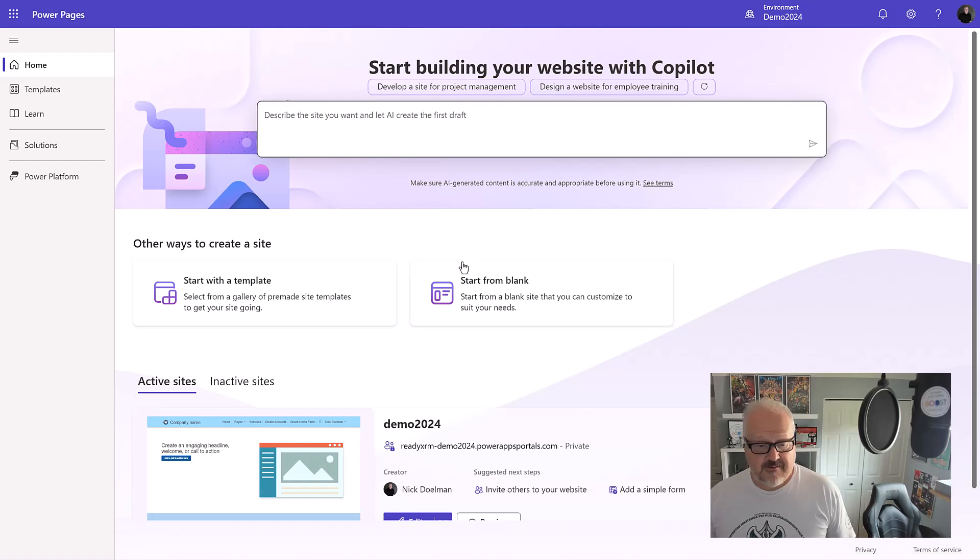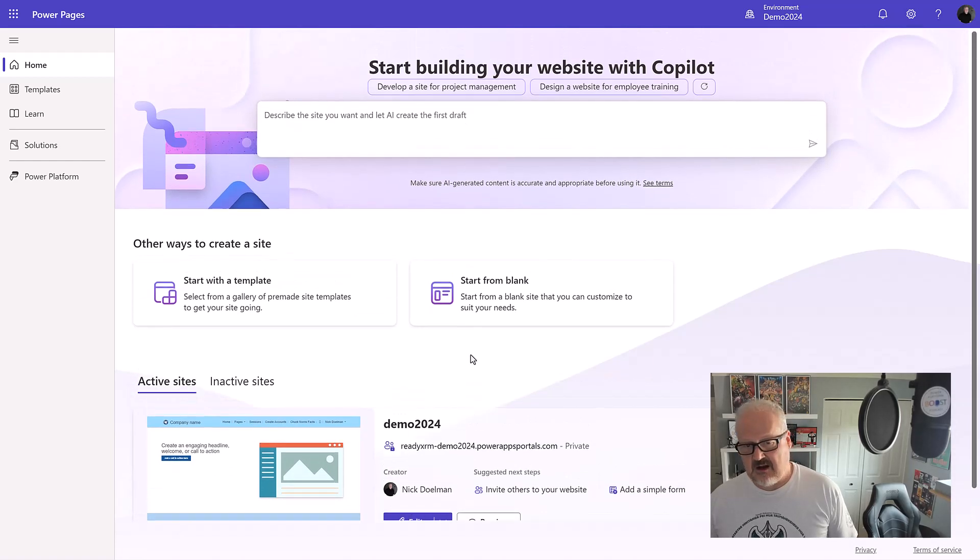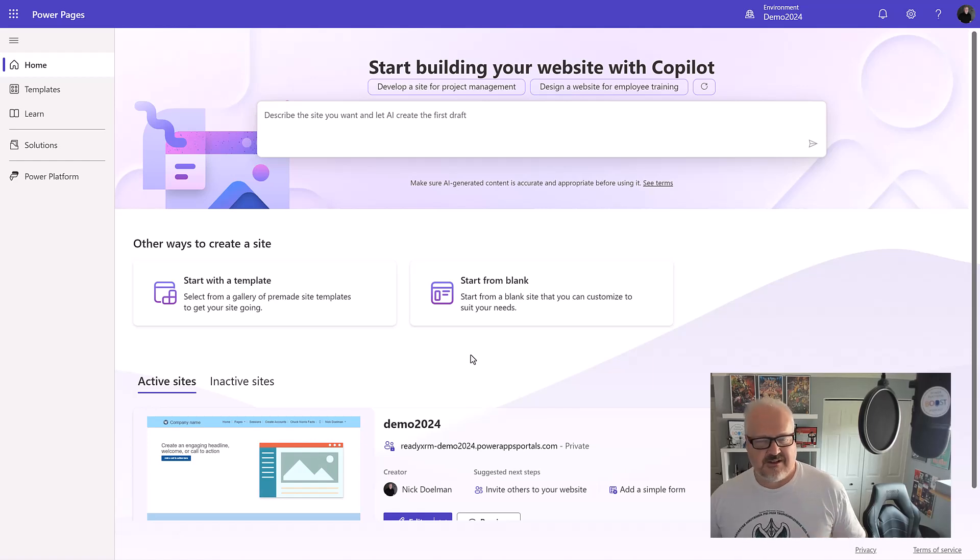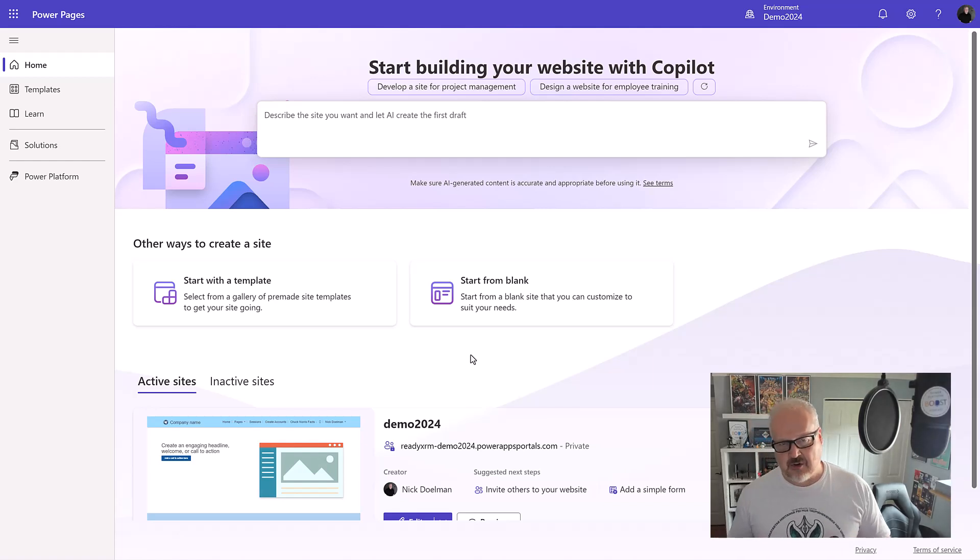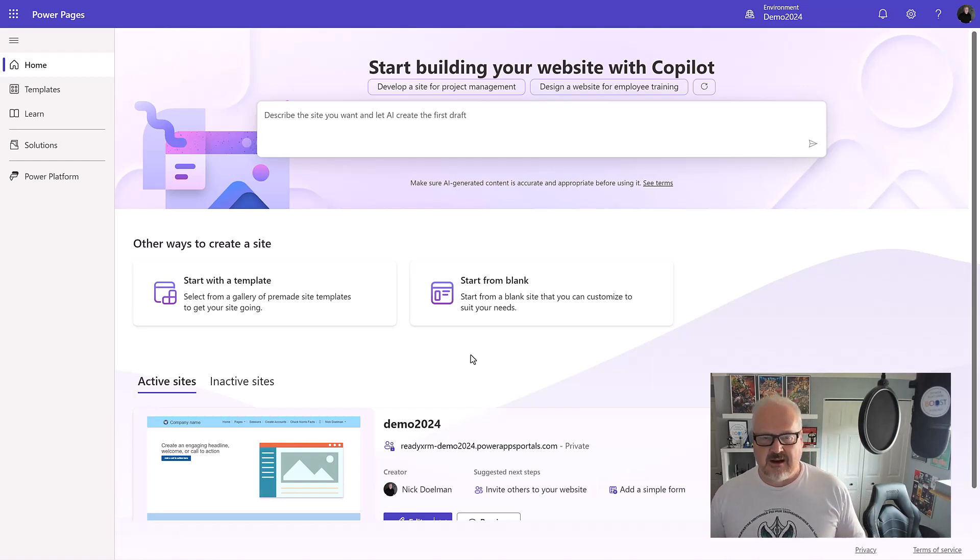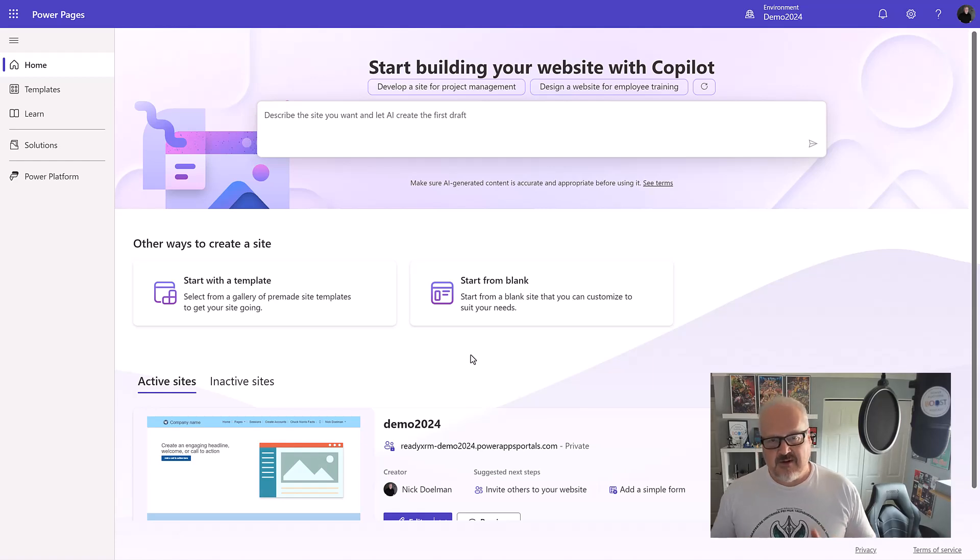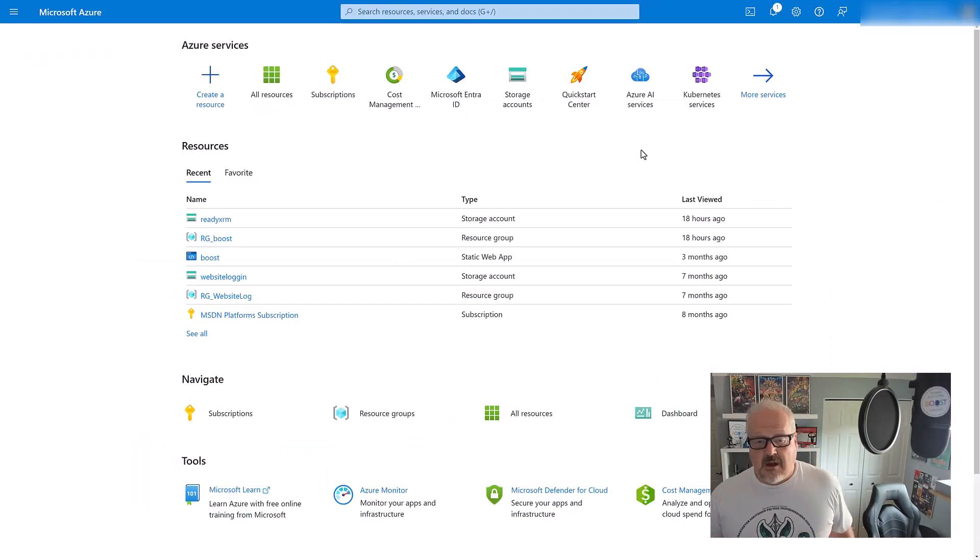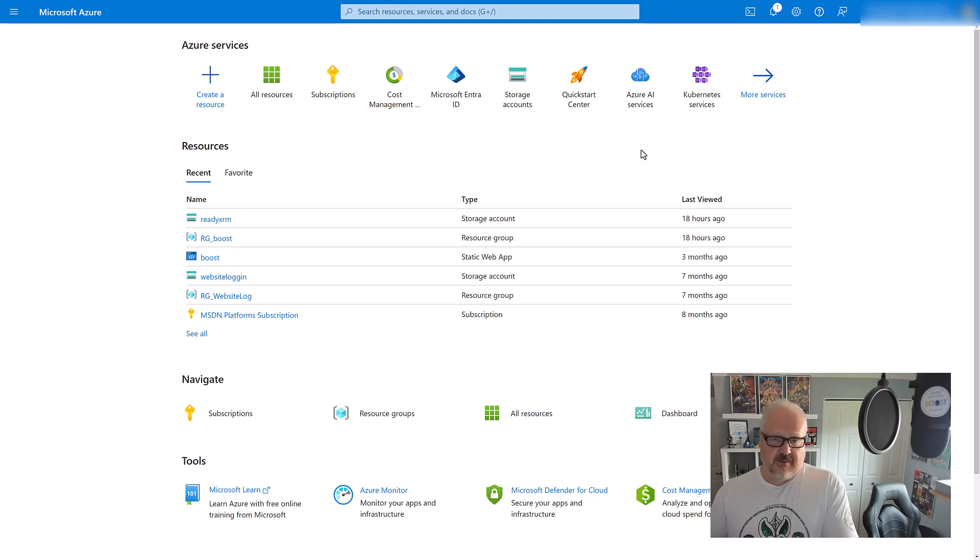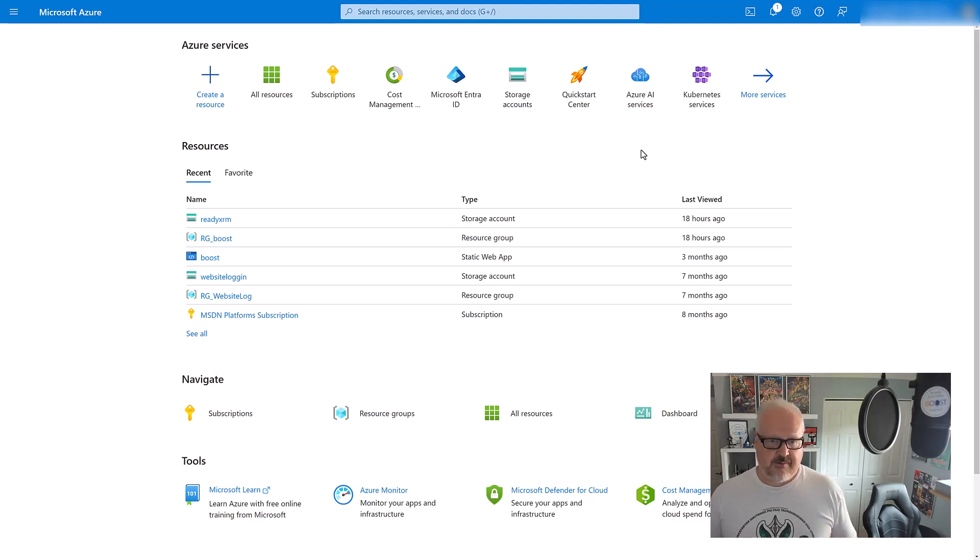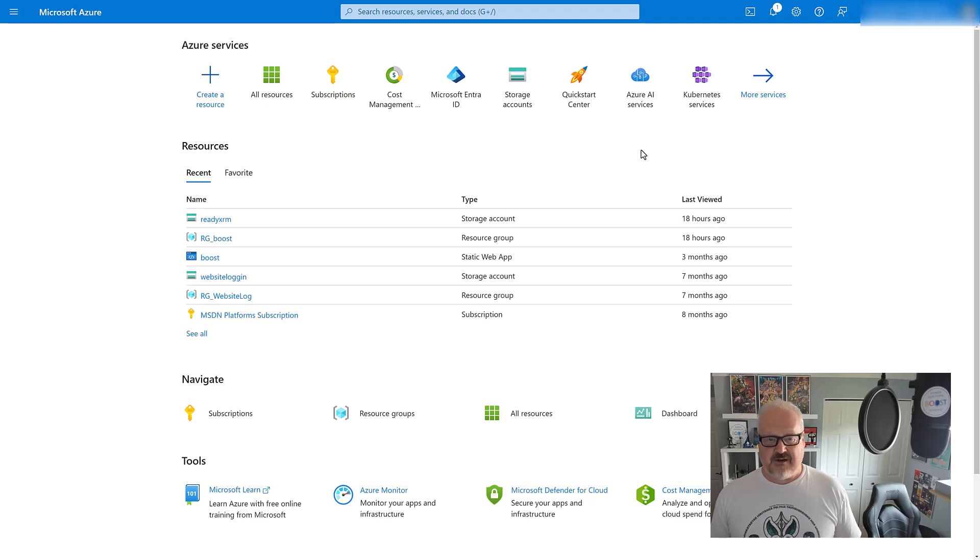I have a Power Pages website provisioned here. There's lots of documentation on how to do this, so I'm not going to go through that process. But the next thing we need to do is set up our Azure storage. For those of you who are into Azure, you probably do this on a daily basis. But for some of you who've been primarily working on Power Pages sites, this might be new to you.